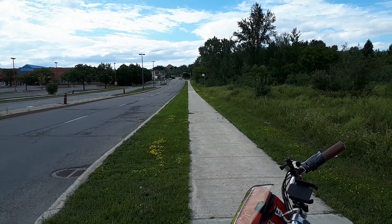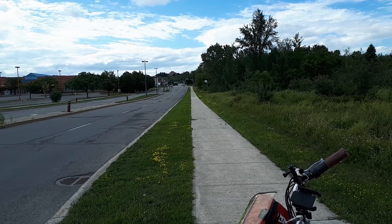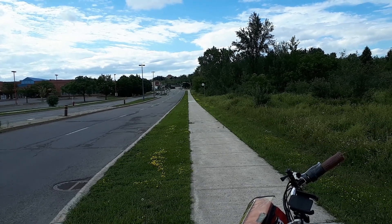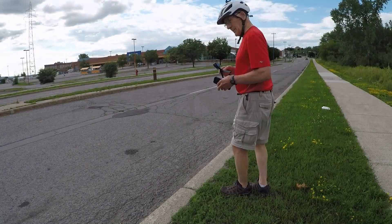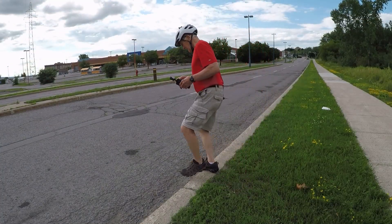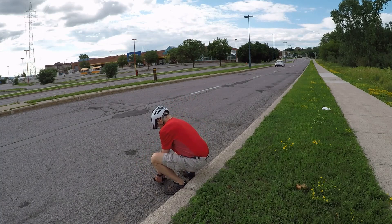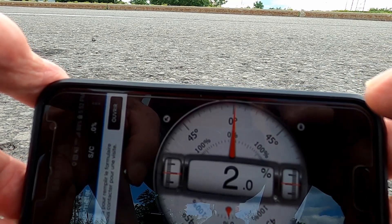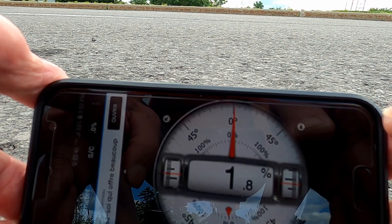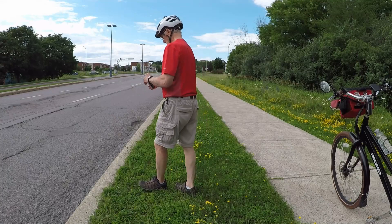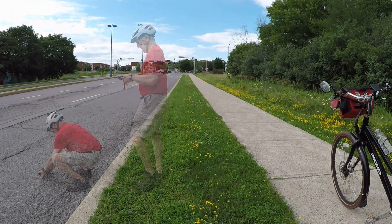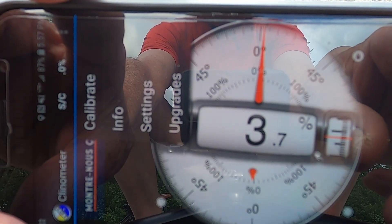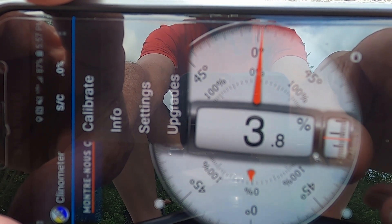Now we'll try a much less steep incline — Rue de la Cité in Gatineau. We see that the hill gets steeper near the top, so here we'll take two readings: one near the bus stop sign and one nearer the top. This is how I'm setting up the camera and phone to take a reading. It reads 1.6 — I'm tilting the phone a bit — then another reading gives 1.7 percent, which is close enough. Now taking a reading closer to the top of the hill, the Clinometer app gives readings of 3.8, 3.7, 3.8.